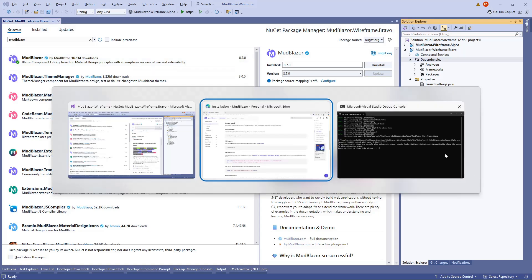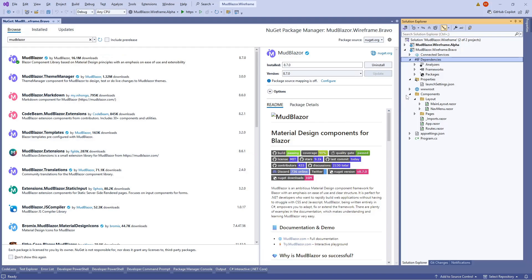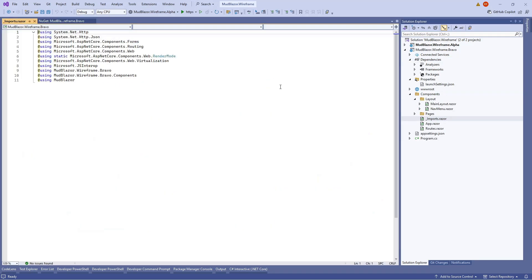After that, add the imports to your _Imports.razor file. Go to your _Imports.razor file under components, open it, and add the line: @using MudBlazor.